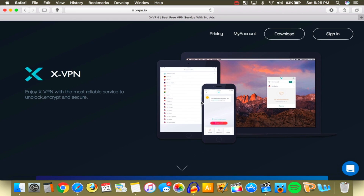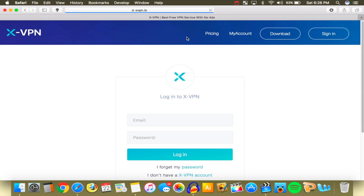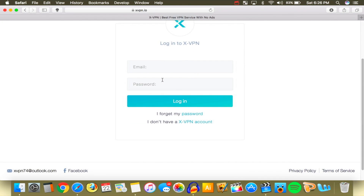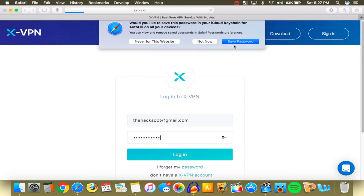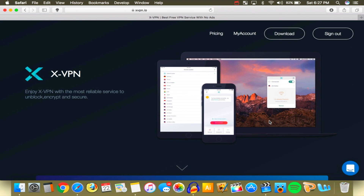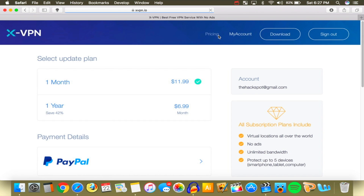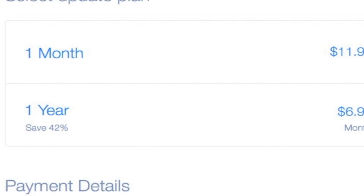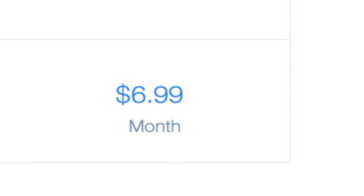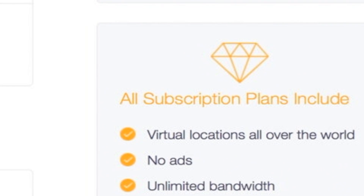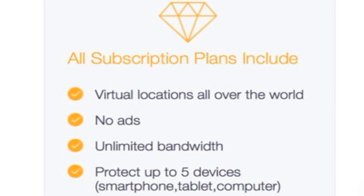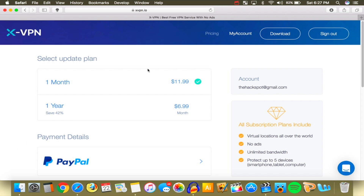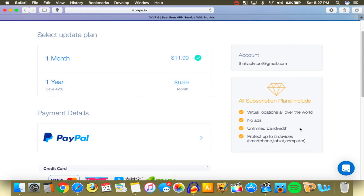If you go to the pricing page on the website — it looks pretty cool — one month is $11.99. But if you get a year you get 42% off, so only $6.99 a month. This is like the cheapest VPN if it comes to a paid plan with premium service, so if you use VPNs a lot this is worth it 100%.